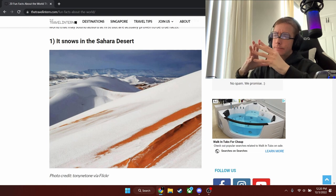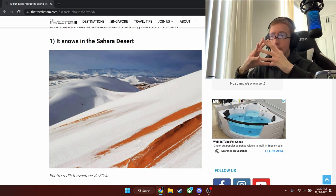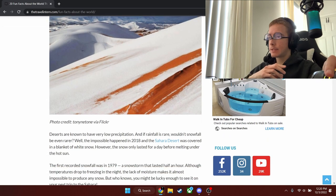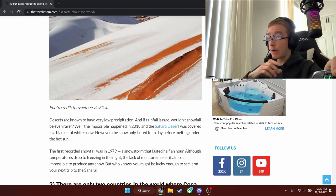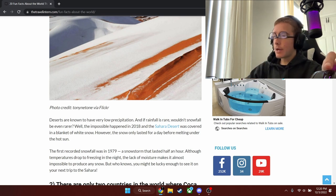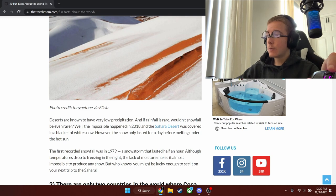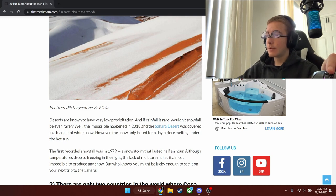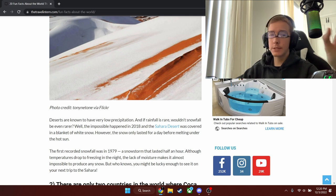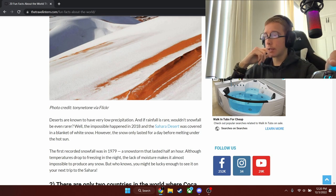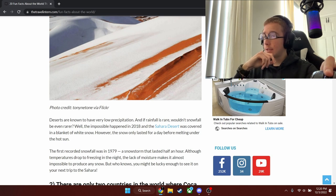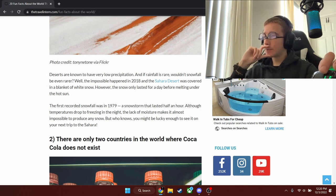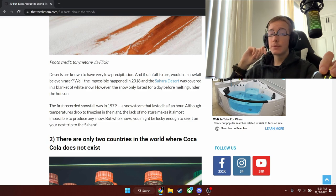Fact number one, did you know? The Sahara Desert. Deserts are known to have very low precipitation, and if rain falls rare, wouldn't snowfall be even rarer? The only possible happened in 2018 that the Sahara Desert was covered in a blanket of white snow. The snow only lasted for a day because the sun was too hot, which makes sense. The first recorded snowfall was in 1979 and the snowstorm lasted half an hour. Although temperatures drop to freezing in the night, the lack of moisture makes it almost impossible to produce any snow. But who knows?